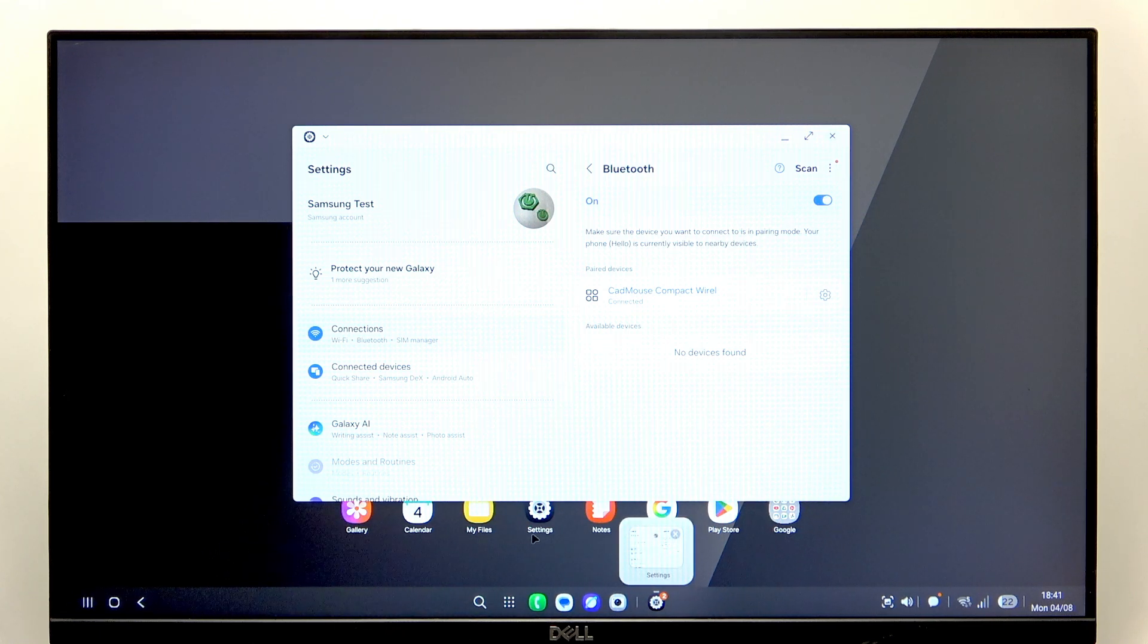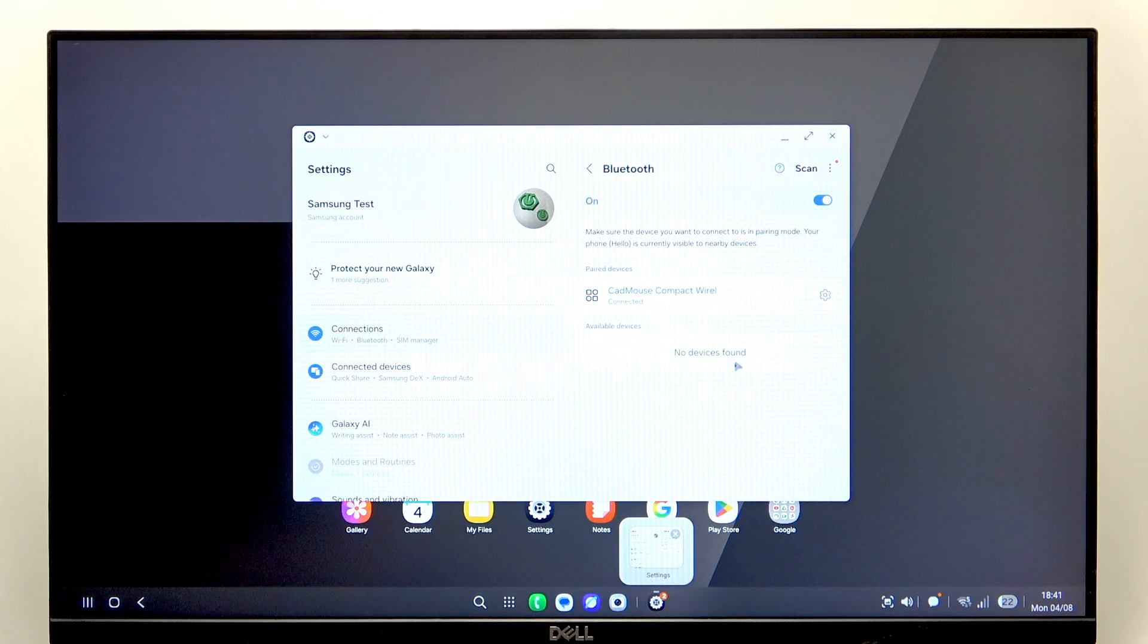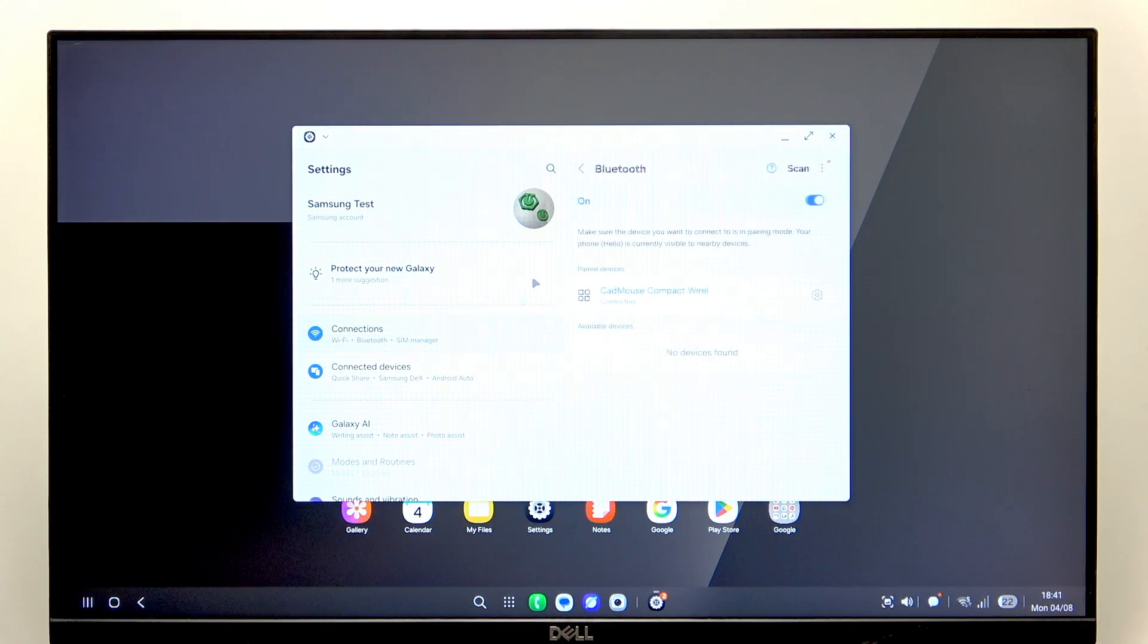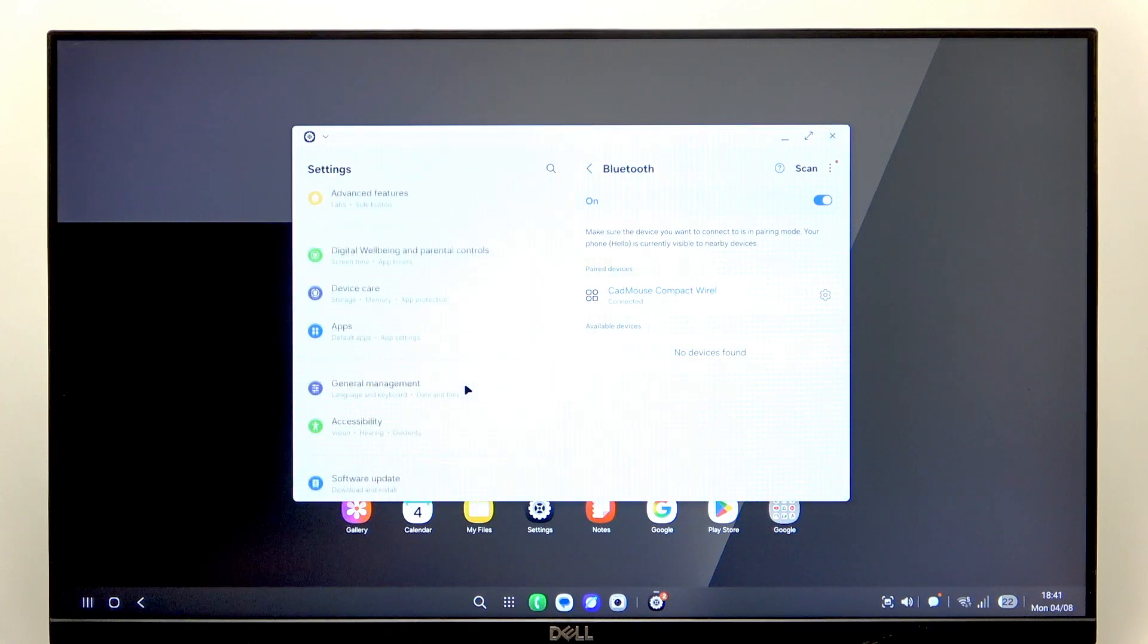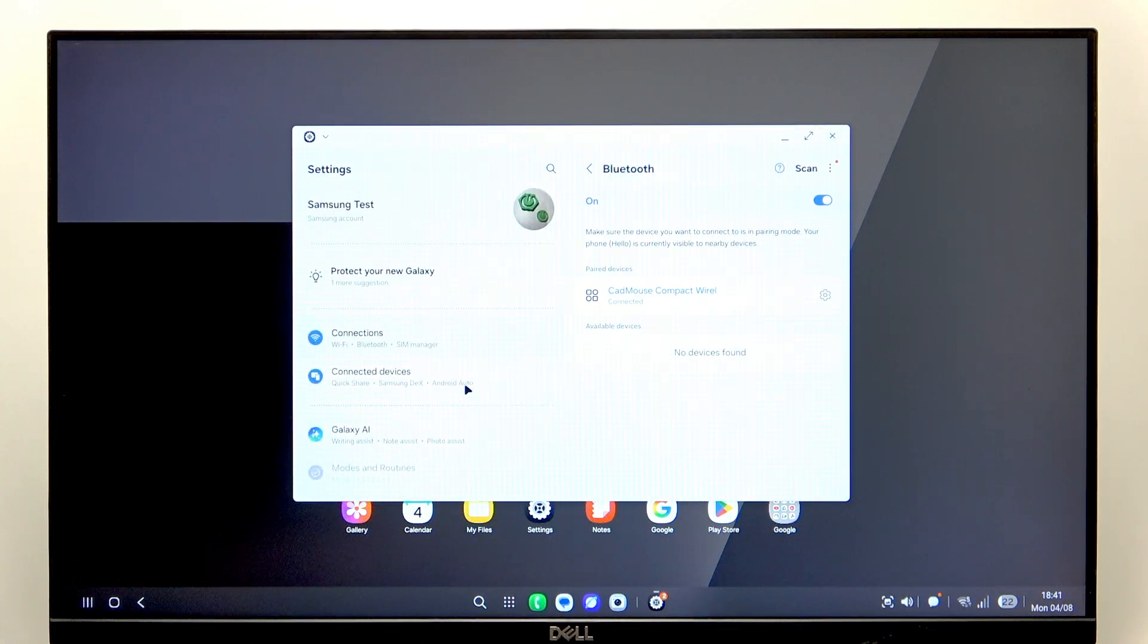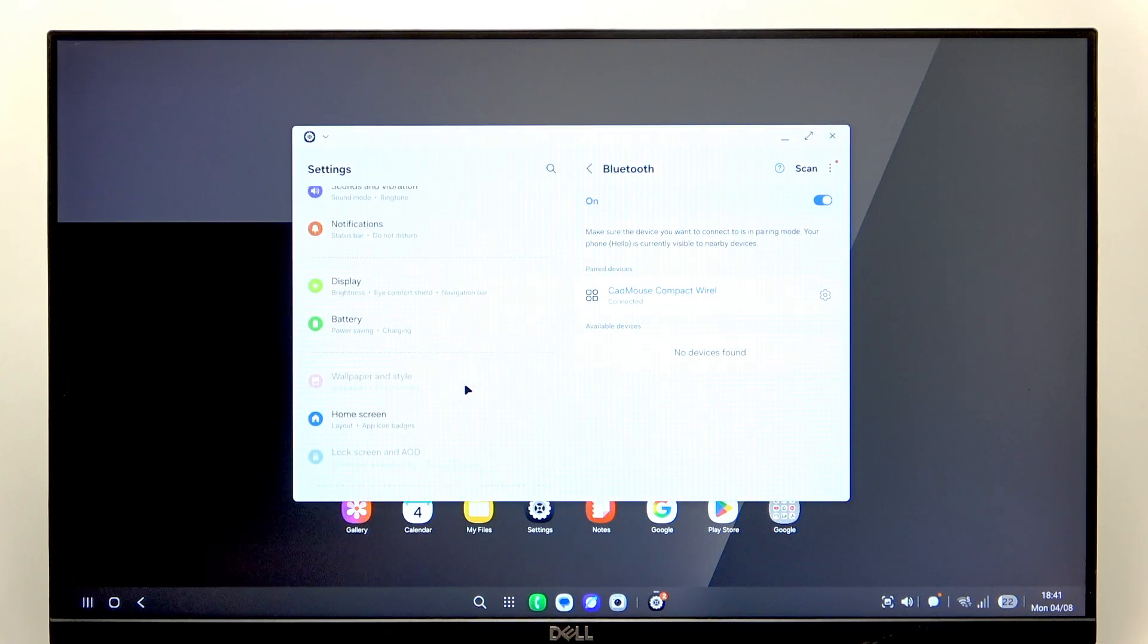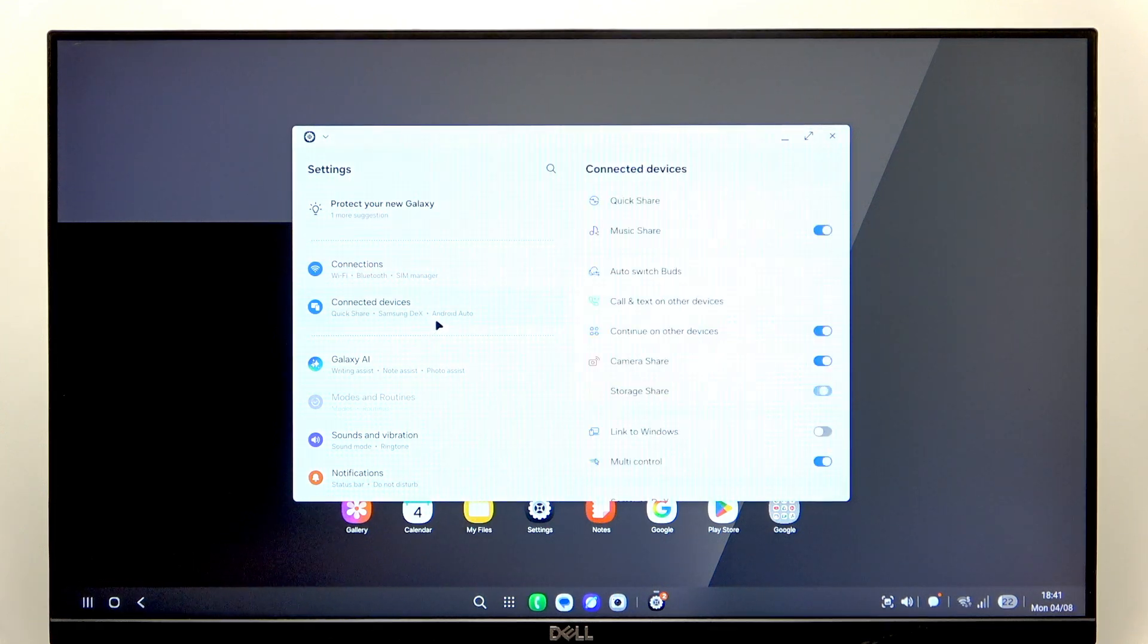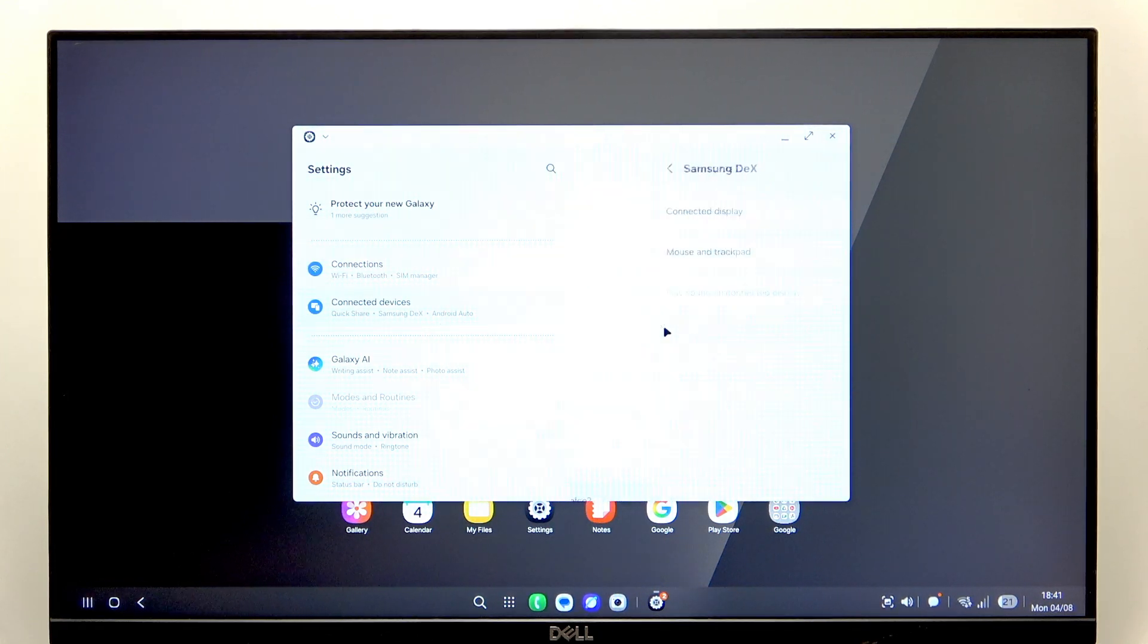Yeah, it should be working by now already, but I'll just make extra sure that I've connected to the right one. Maybe let's go to Connected Devices, then something DEX.